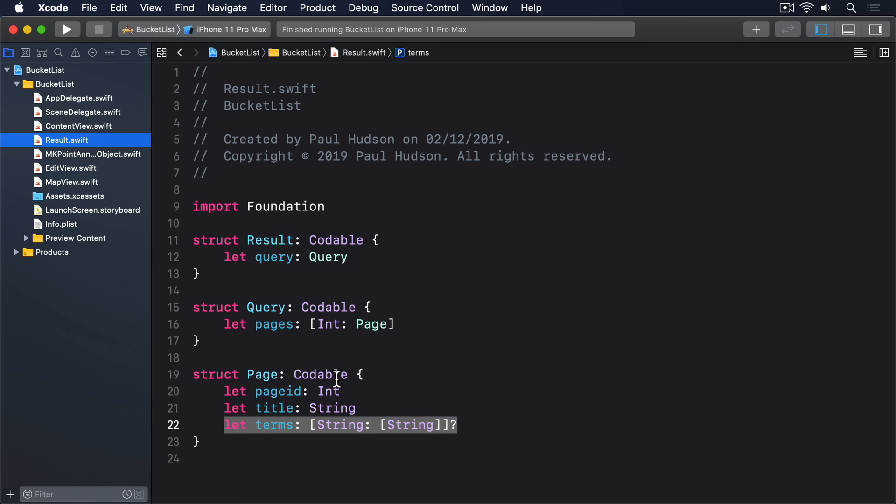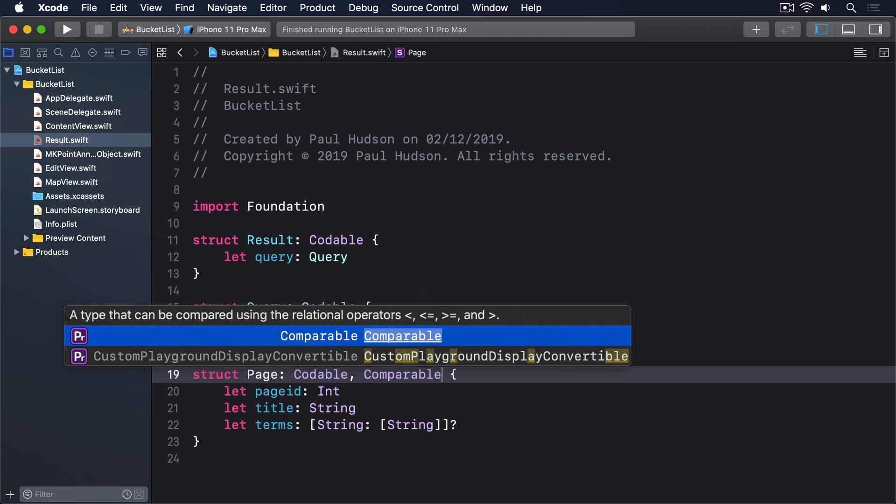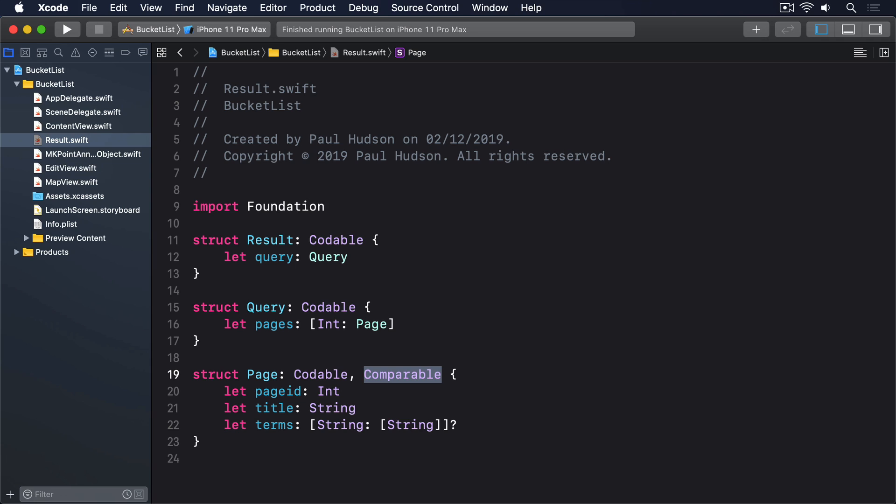I'll add Comparable. If you recall, conforming to Comparable has only a single requirement: we must implement a less than function that accepts two parameters of the type of our struct and returns true if the first should be sorted before the second. In this case, we can just pass the test directly onto the title strings.